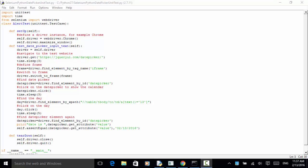Welcome to Selenium Master Selenium Python WebDriver video tutorial. In this video tutorial, I will teach you how to test a date picker in your web test automation using Selenium Python WebDriver.